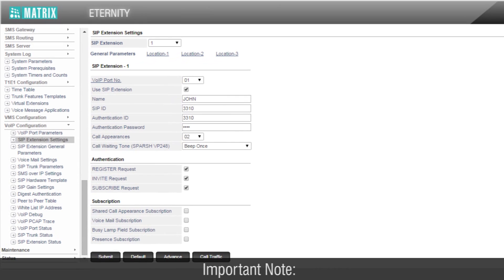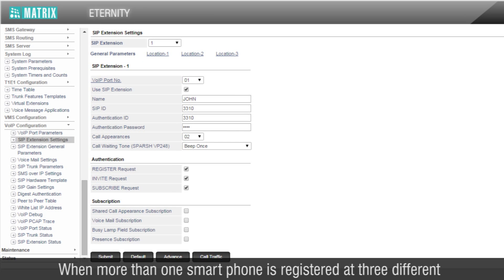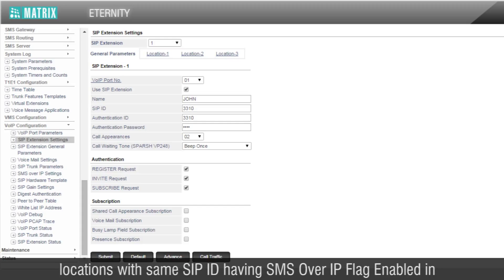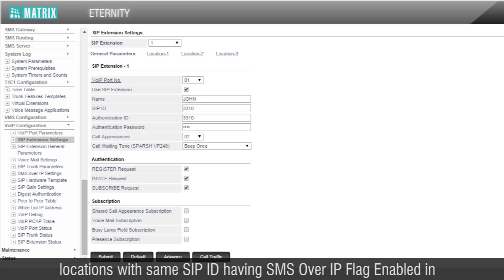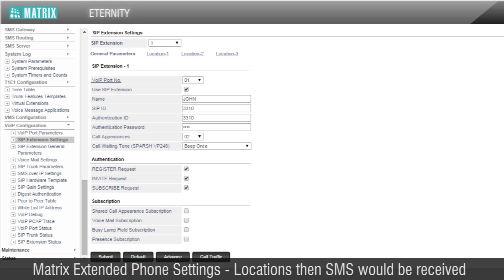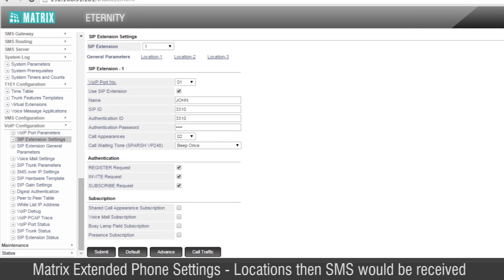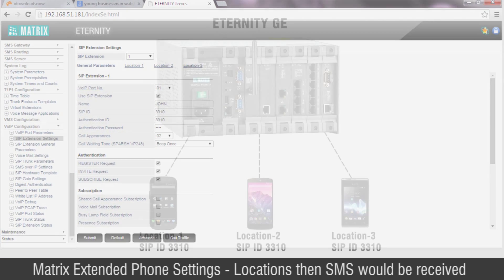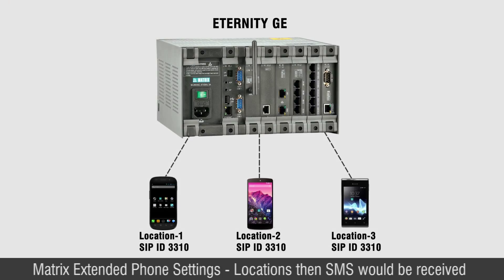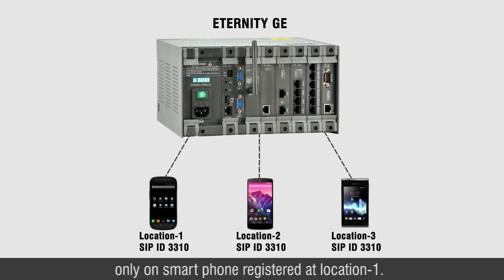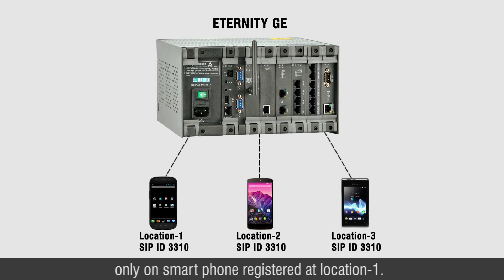Important note: When more than one smartphone is registered at three different locations with same SIP ID having SMS over IP flag enabled in Matrix Extended Phone settings, then SMS would be received only on smartphone registered at location 1.